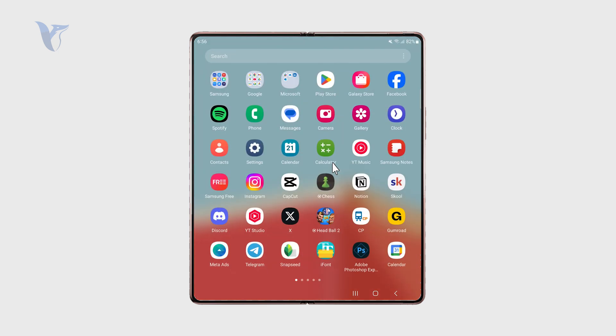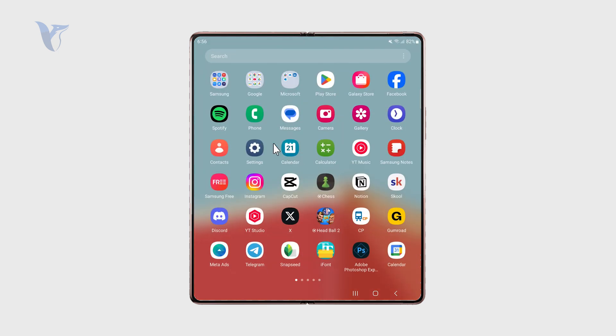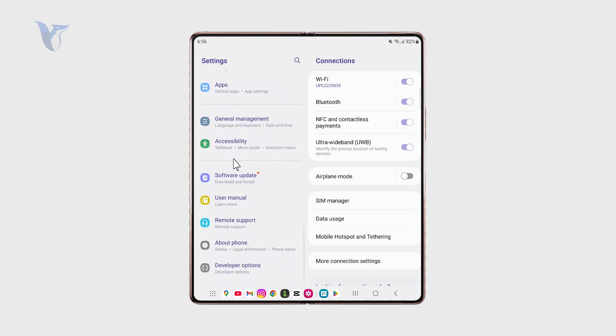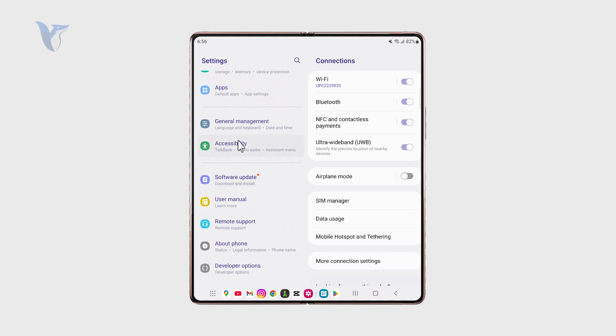You can find it inside of your settings application. If you have the developer modes or the developer options enabled, you can see I have them right there at the bottom.